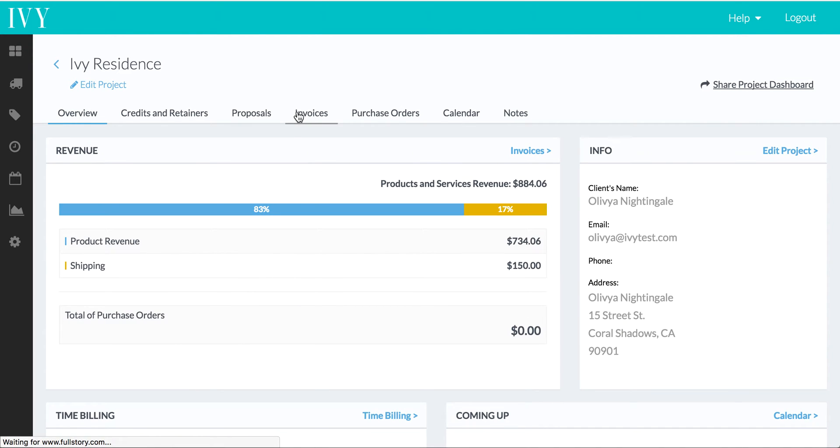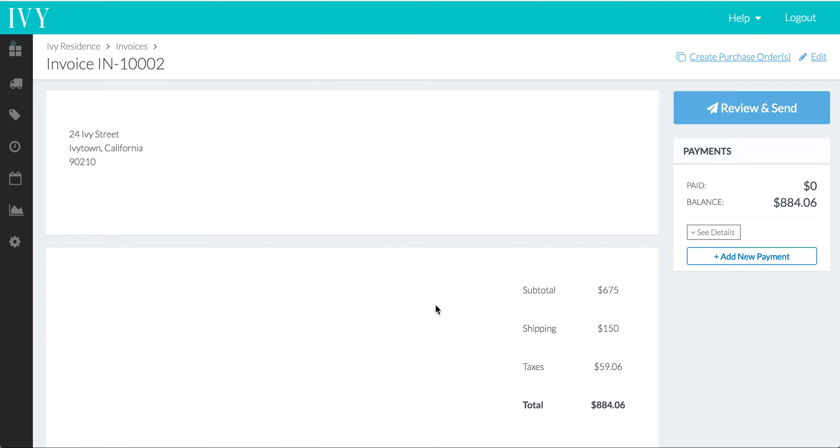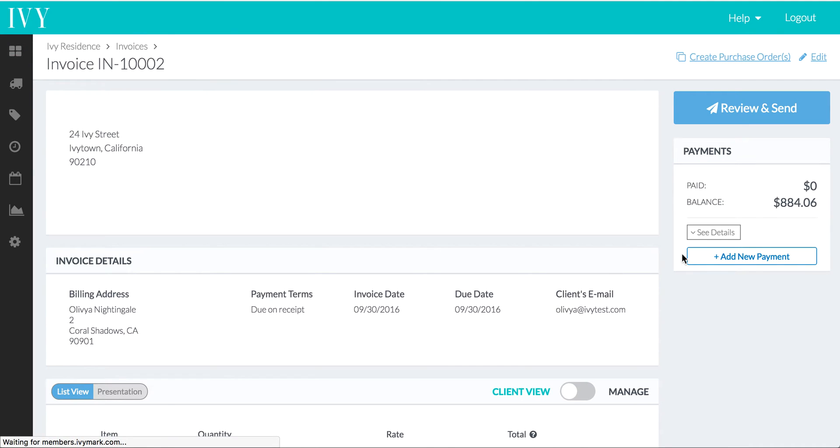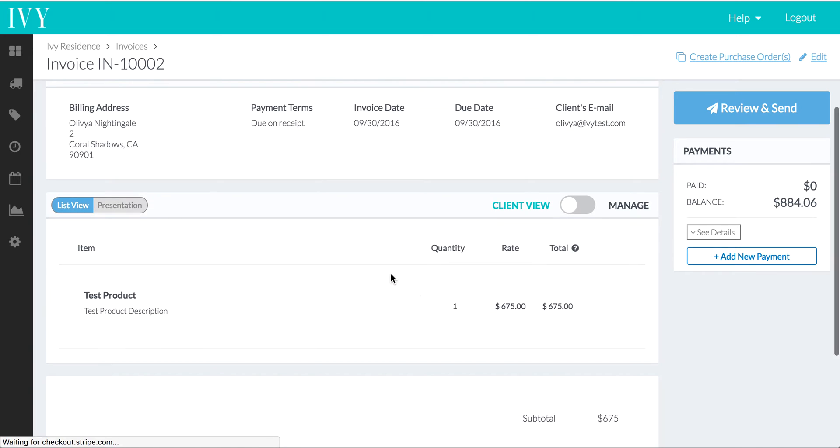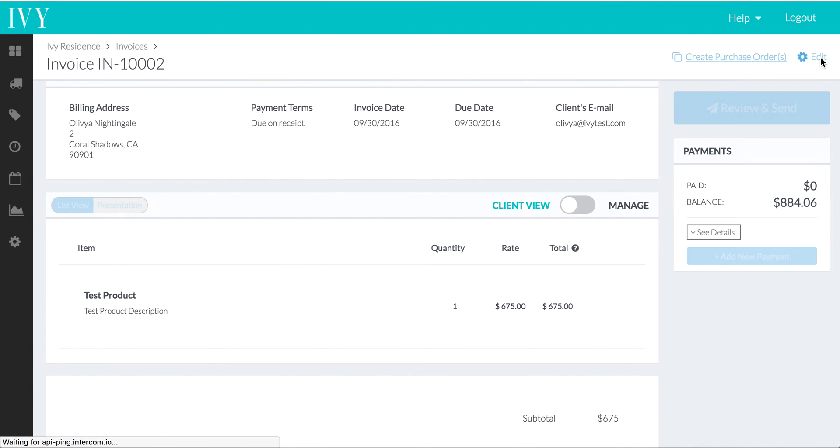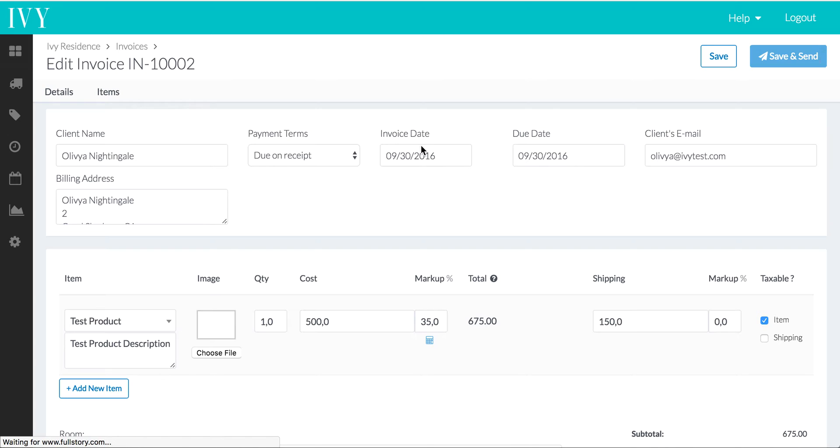So here we'll go into an invoice. I already have one set up. We can see that it's worth $884.06. There's one product on it. But let's go ahead and add a product with a few different details so we can see exactly how those things map over. We'll add another item.